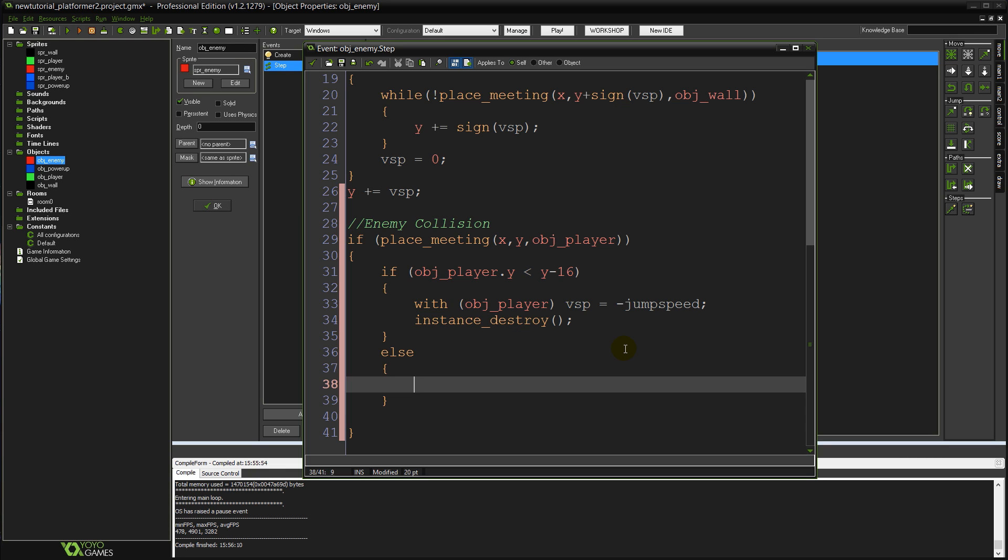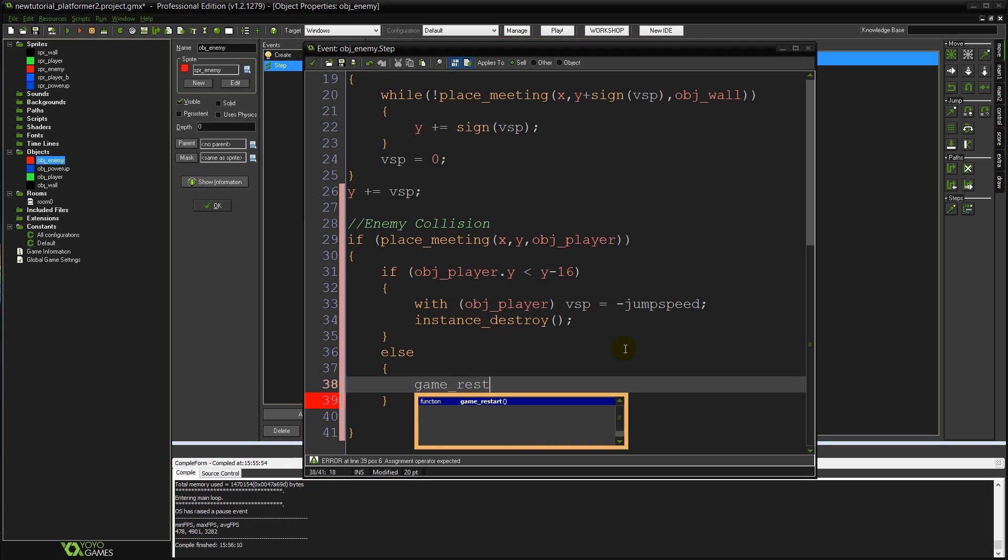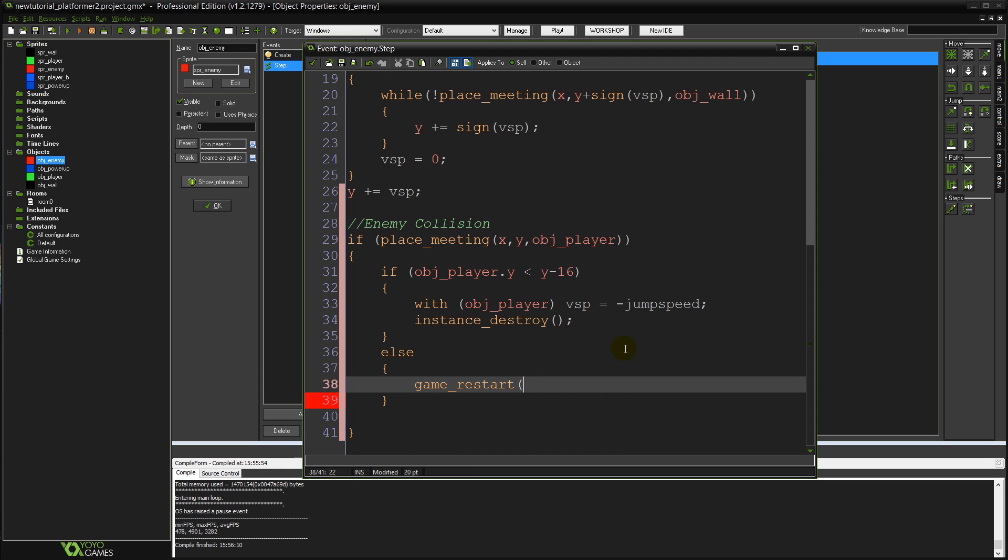Now, if you want to do something fancy here as well, you could do all kinds of things like reducing your lives, playing the death animation and so on. But we're just going to keep it absolutely bare bones simple and just say game restart. Open close bracket. Which will just restart the game entirely.